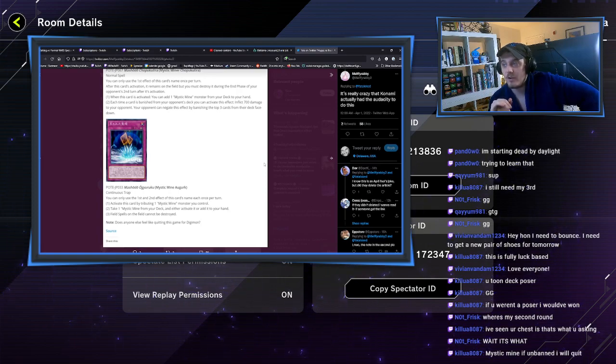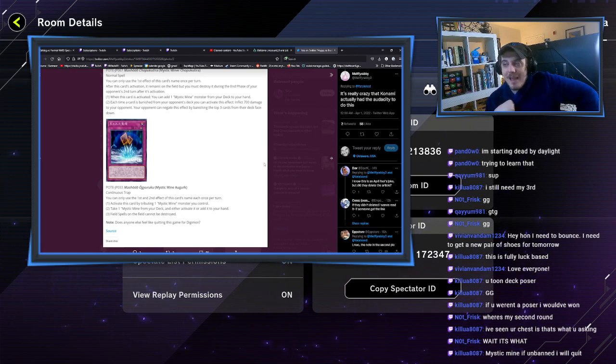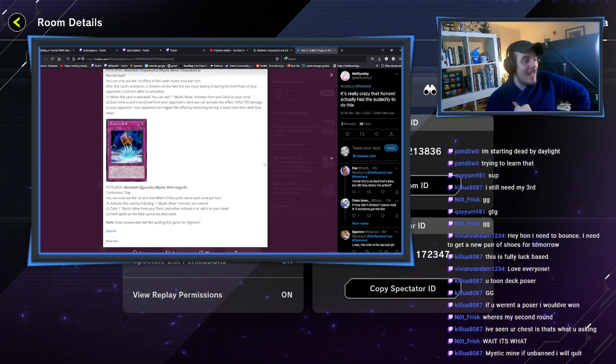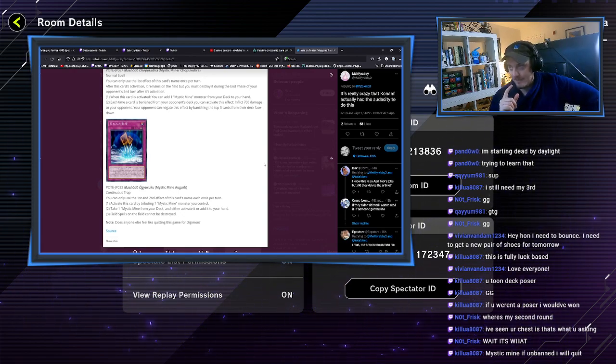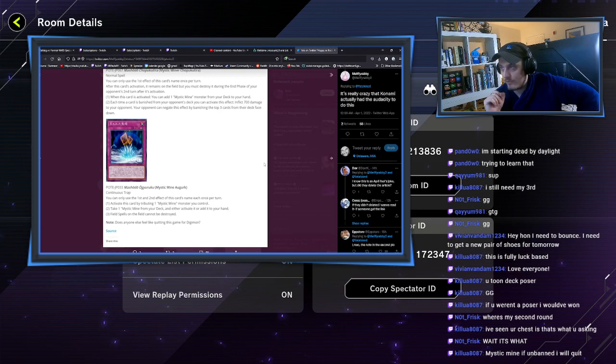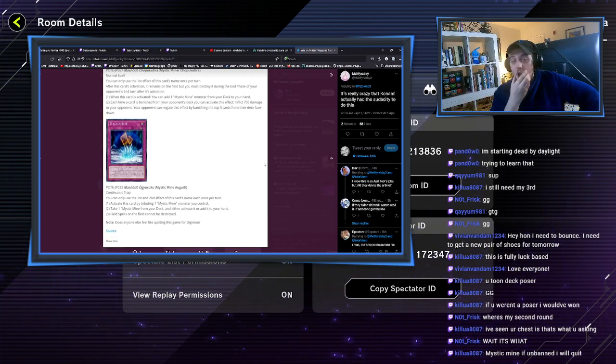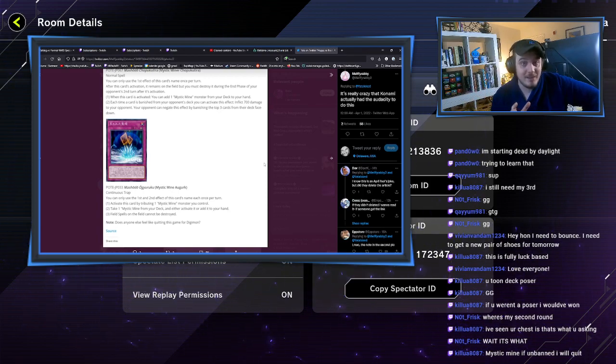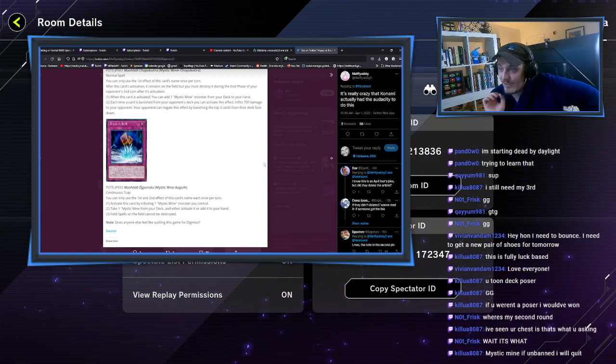Look at this trap. You can only use the first effect of this card's name once per turn. When this card is activated, you can add one Mystic Mine monster from your deck to your hand. Fine, limited search.